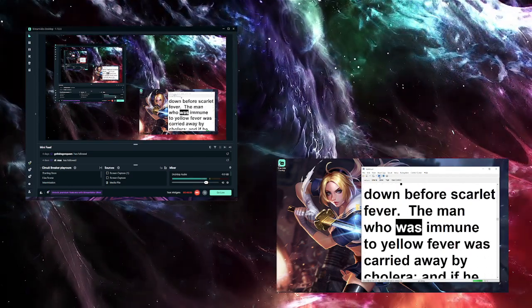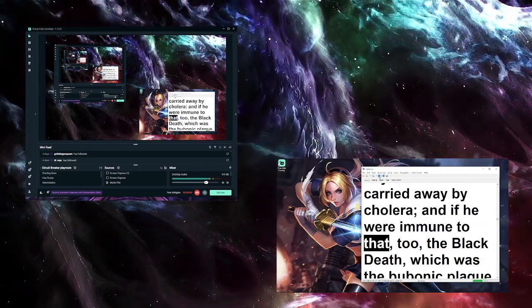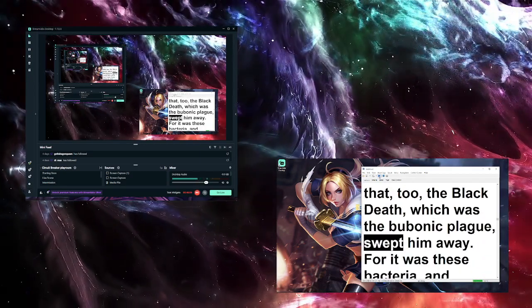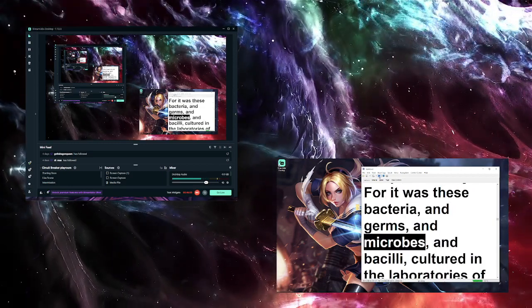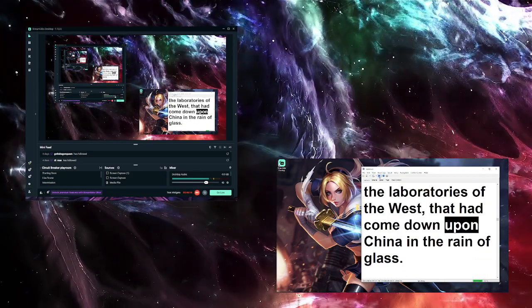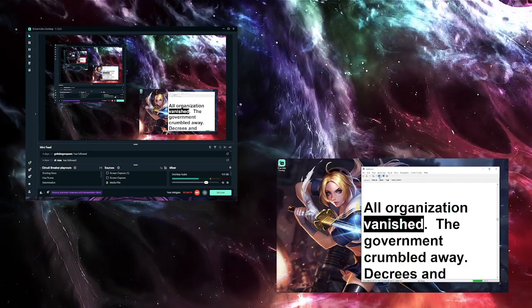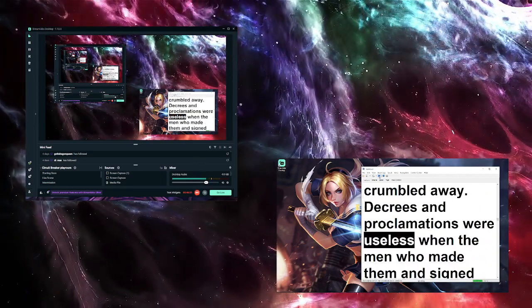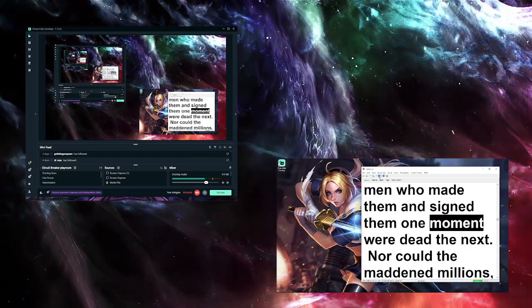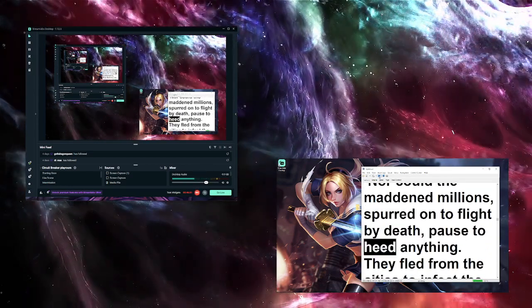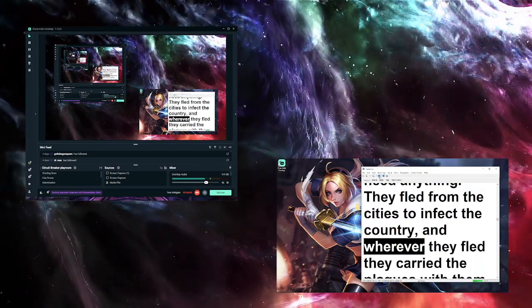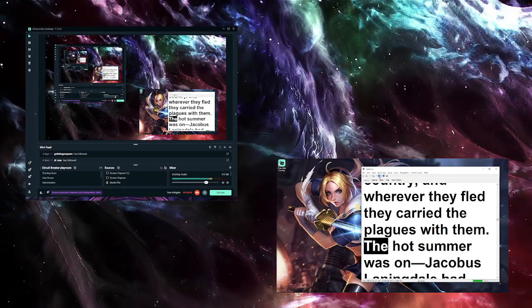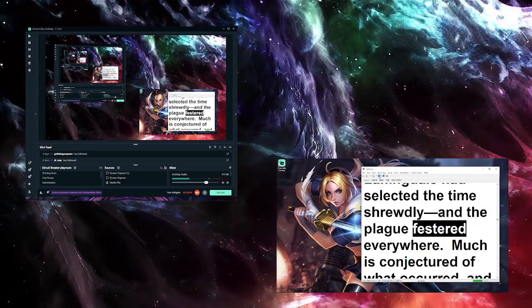Had there been one plague, China might have coped with it. But from a score of plagues no creature was immune. The man who escaped smallpox went down before scarlet fever. The man who was immune to yellow fever was carried away by cholera. And if he were immune to that too, the Black Death, which was the bubonic plague, swept him away. For it was these bacteria and germs and microbes and bacilli, cultured in the laboratories of the West, that had come down upon China in the rain of glass. All organization vanished. The government crumbled away. Decrees and proclamations were useless when the men who made them and signed them one moment were dead the next. Nor could the maddened millions, spurred on to flight by death, pause to heed anything. They fled from the cities to infect the country, and wherever they fled they carried the plagues with them. The hot summer was on—Jacobus Laningdale had selected the time shrewdly—and the plague festered everywhere.